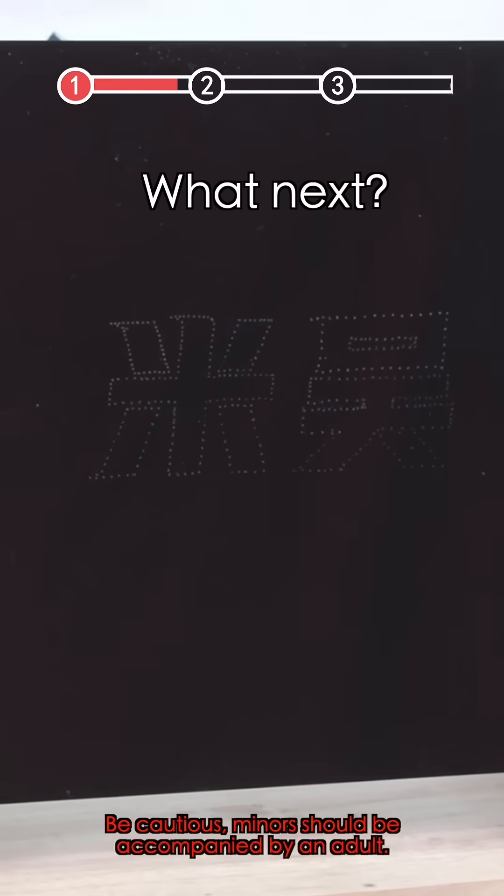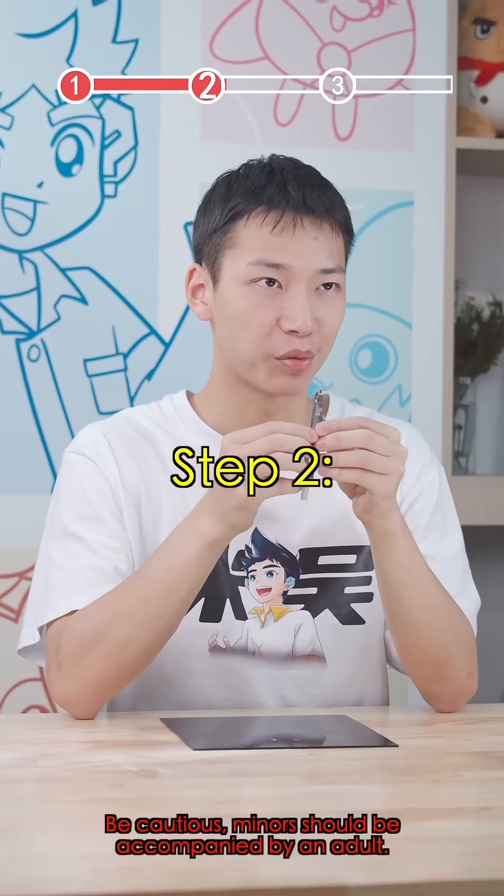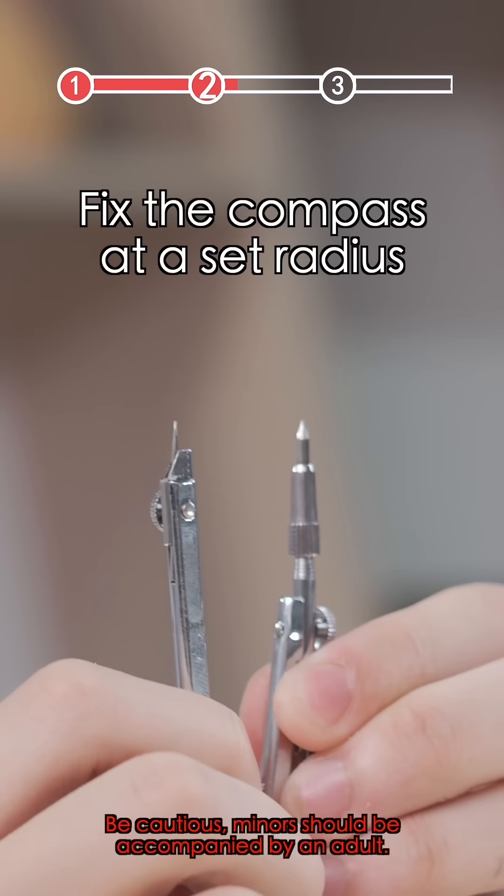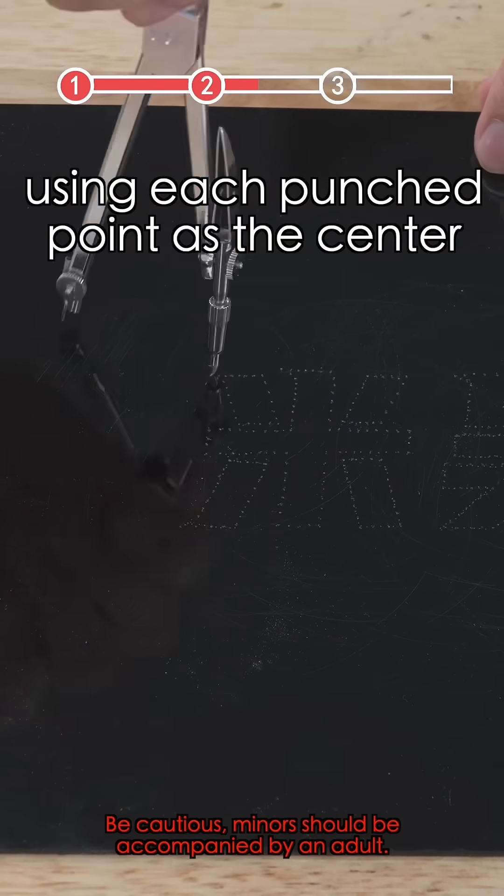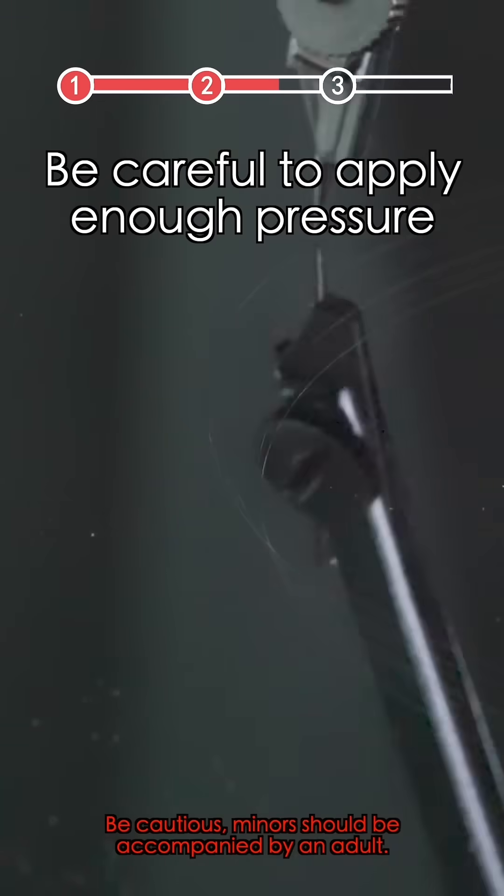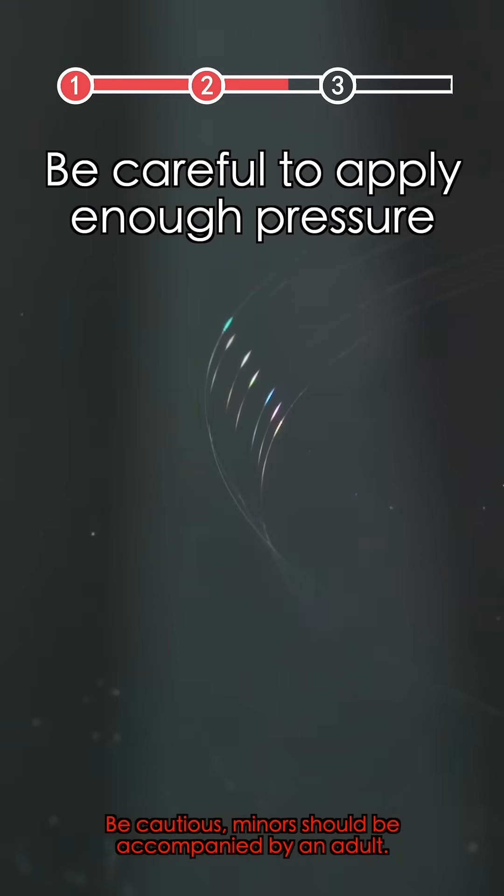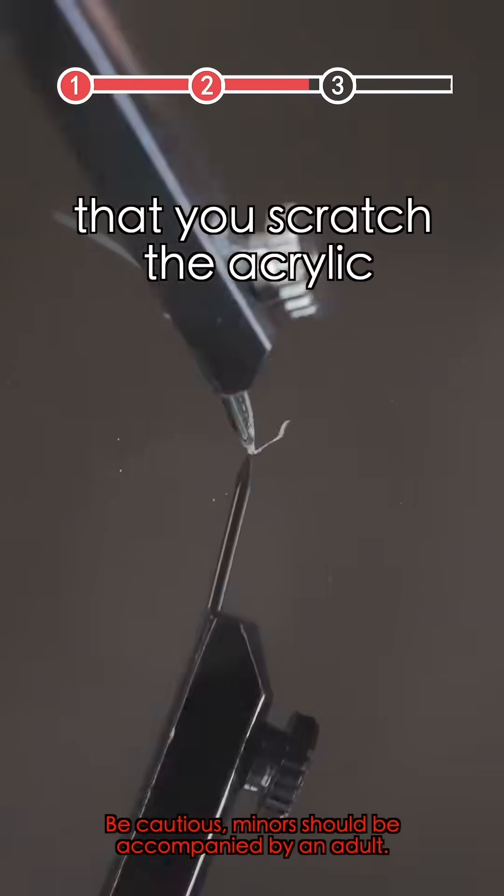What next? How does it become 3D? Step 2: Fix the compass at a set radius. Draw circles using each punch point as a center. Be careful to apply enough pressure to leave a mark, but not so much that you scratch the acrylic.